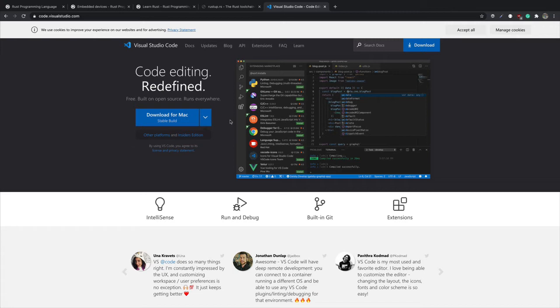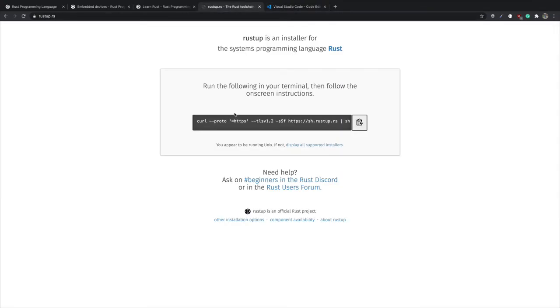We'll come back to the text editor and install some plugins that will help us to get some code completion, IntelliSense, and code navigation. But for now let's go back to how to actually get Rust installed on our computer.